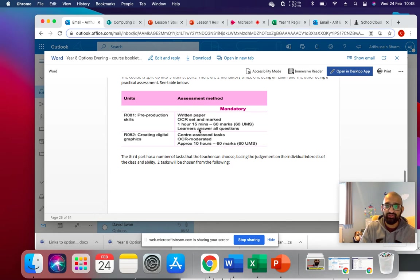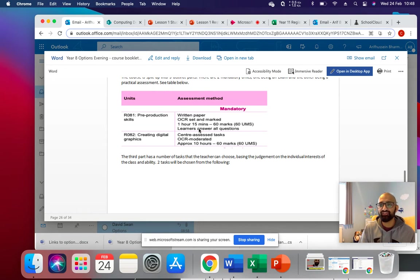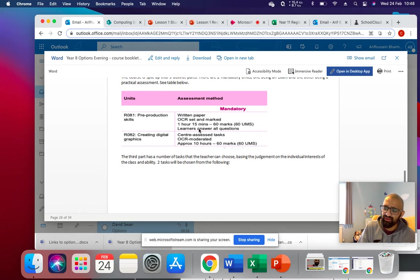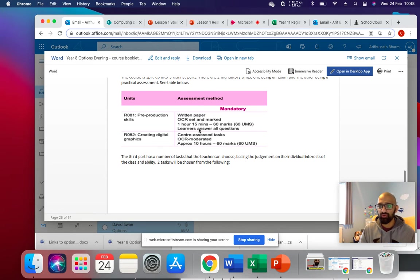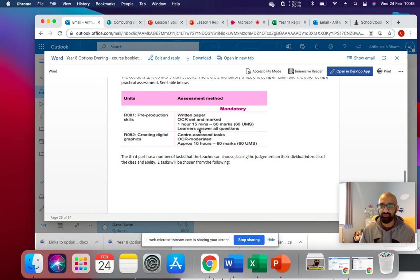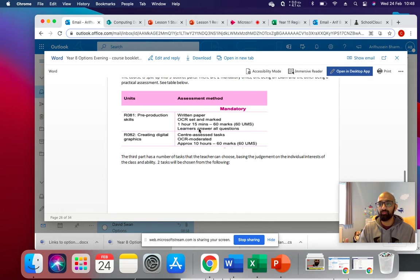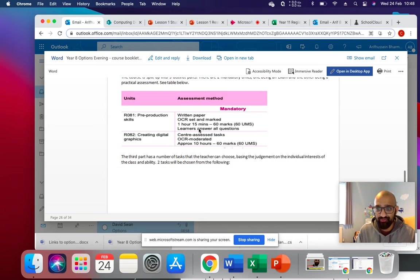The other mandatory unit that you have to do is a unit called creating digital graphics. And the easiest way I can explain this is logos. And this is about 10 hours worth of work. And the scenario is given by OCR. And they then moderate it and then they mark it.